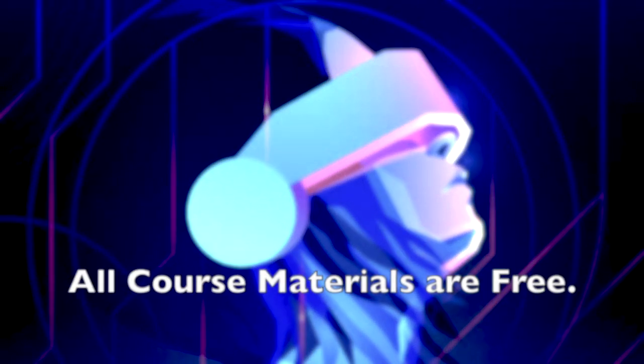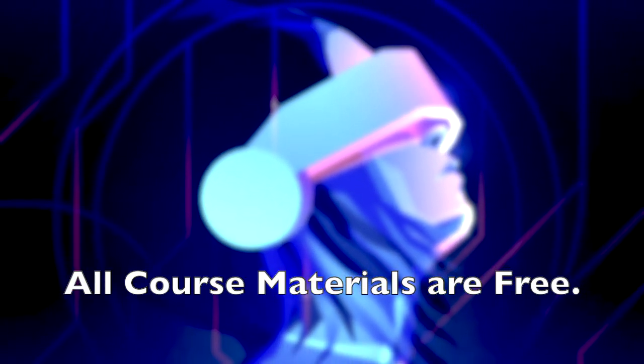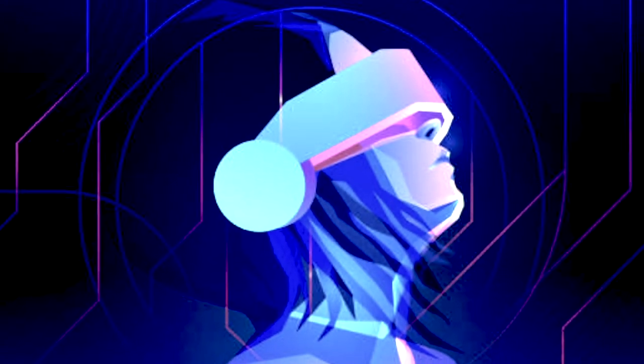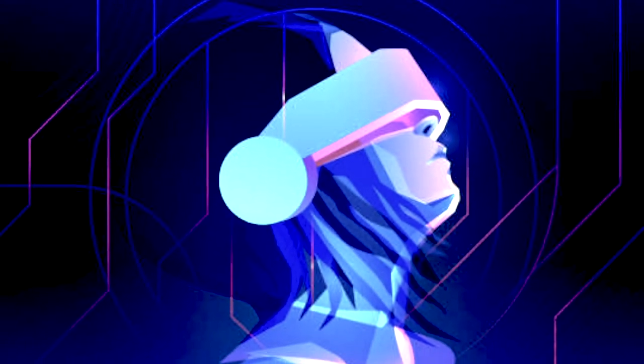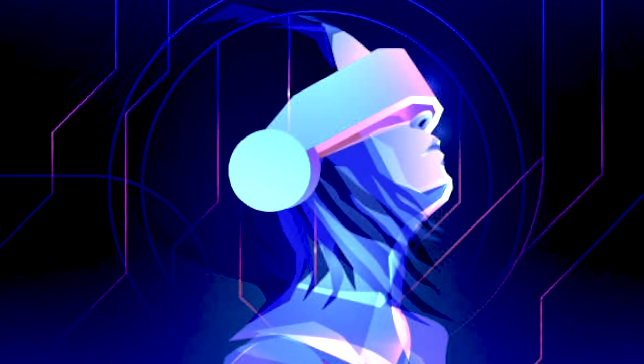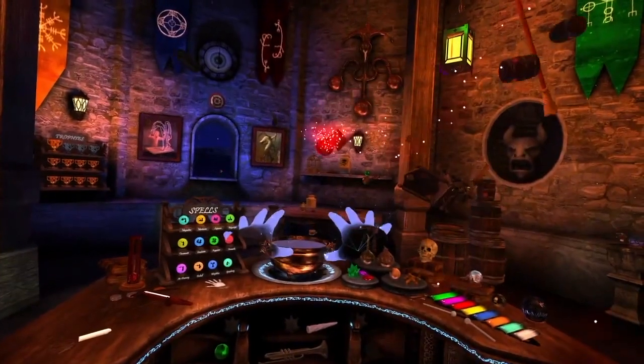All the course materials are free, and each student who is accepted through the application process will be given their own personal VR headset. Let the adventures begin!